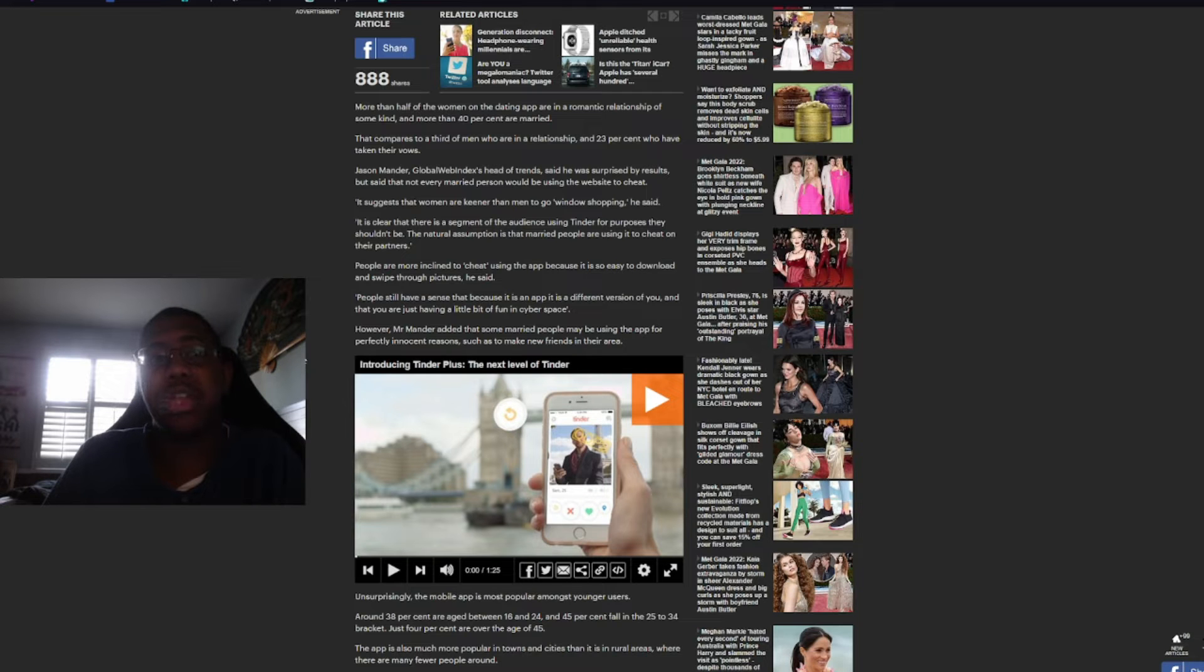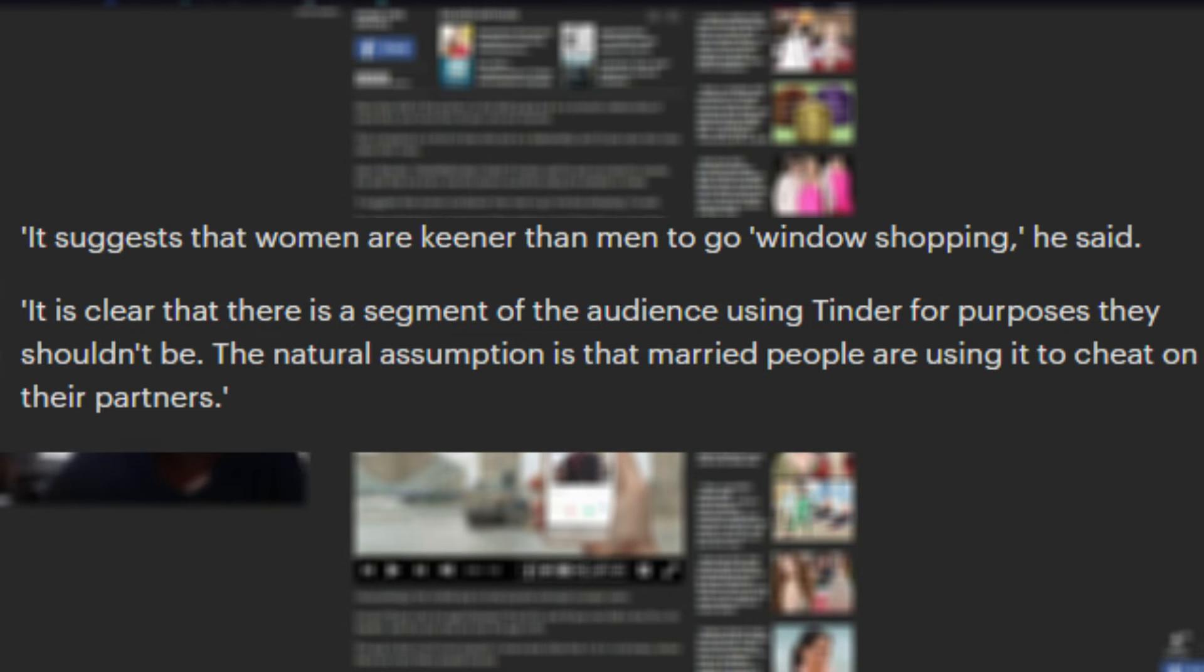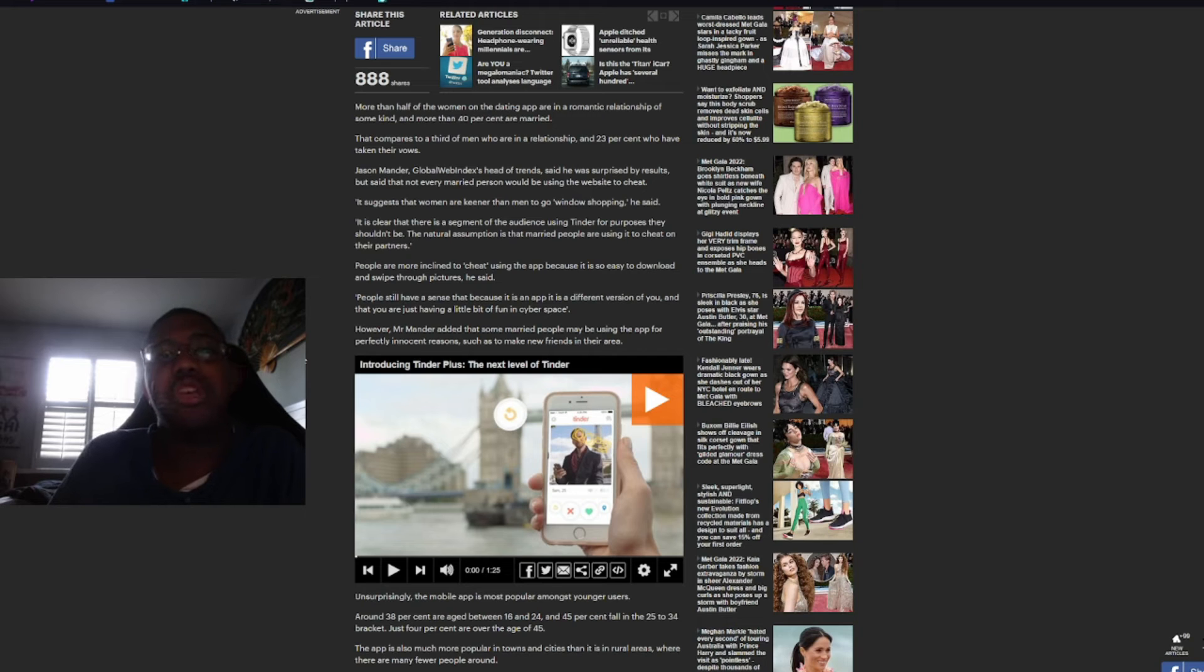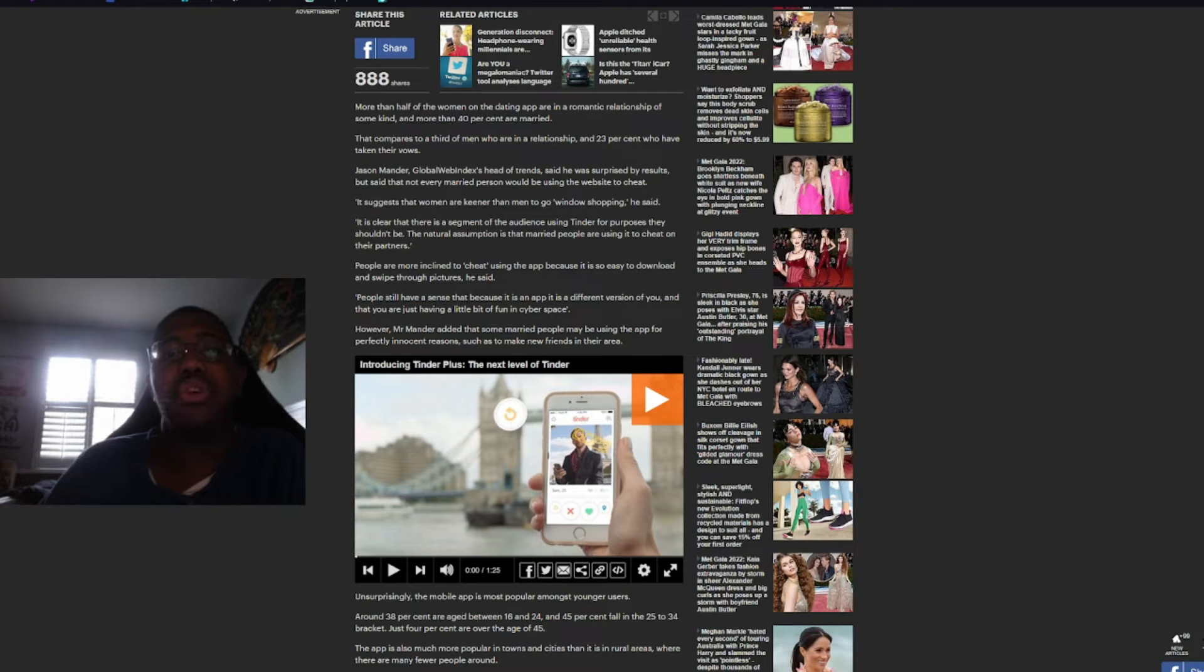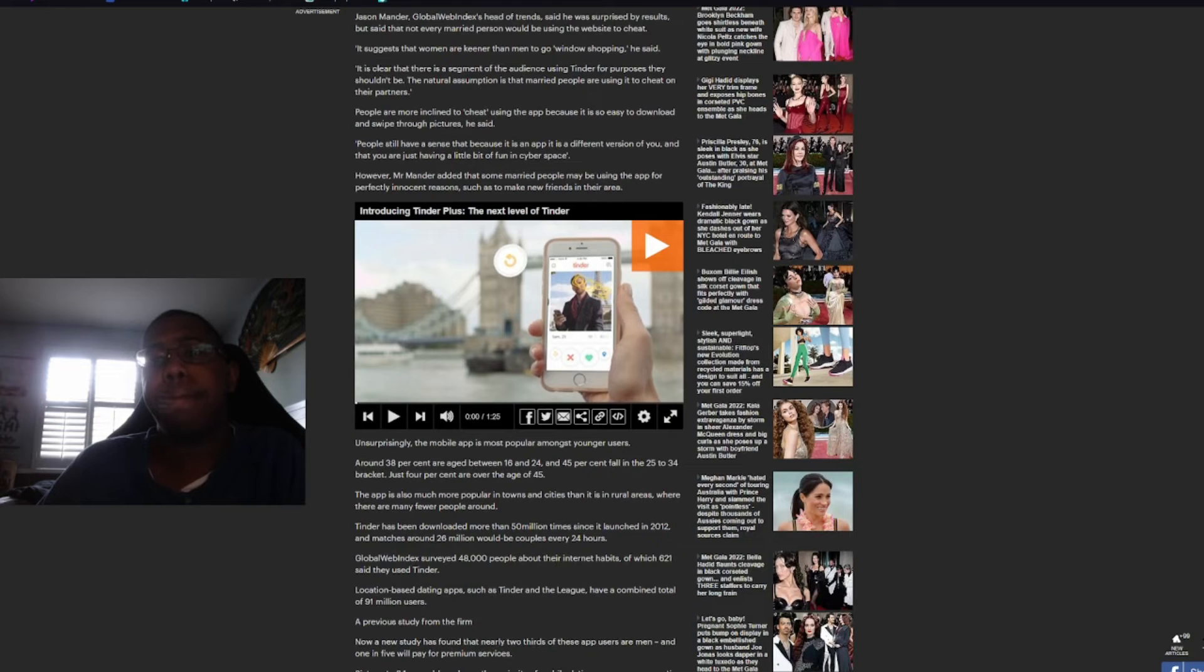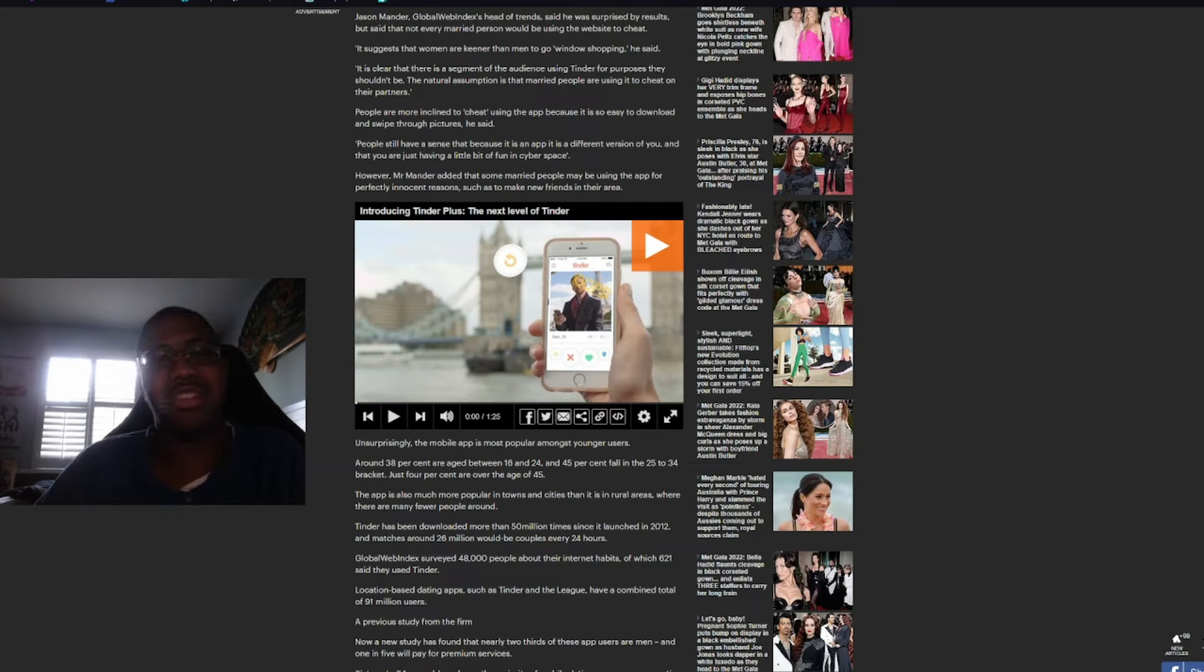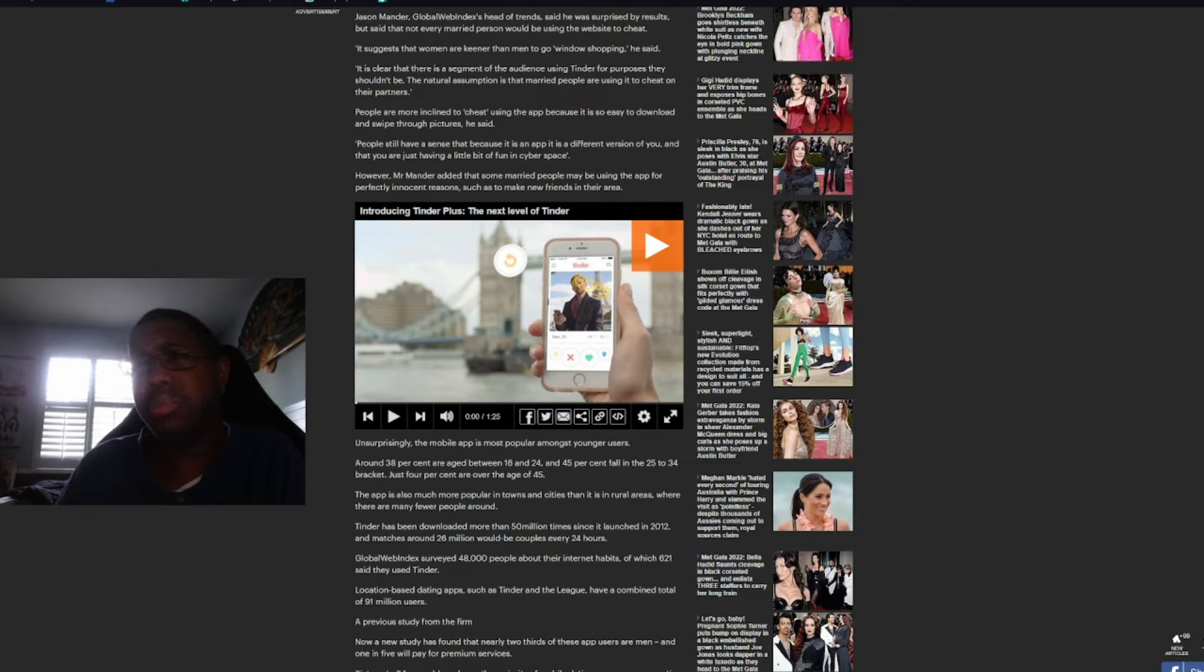Well, that's not painting women in a very good light, now is it? It is clear that there is a segment of the audience using Tinder for purposes they shouldn't be. The natural assumption is that married people are using it to cheat on their partners. People are more inclined to cheat using the app because it's so easy to download and swipe through pictures. People still have a sense that, because it is an app, it is a different version of you and that you are just having a little bit of fun in cyberspace. Okay. Well, then those people are delusional and quite insane.